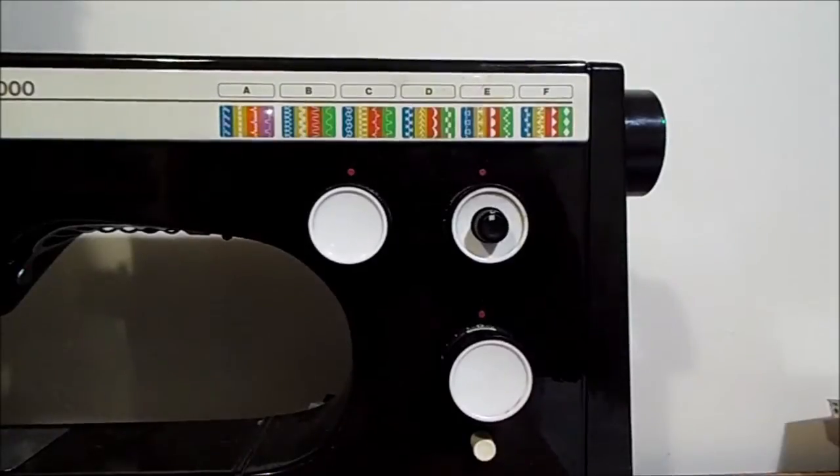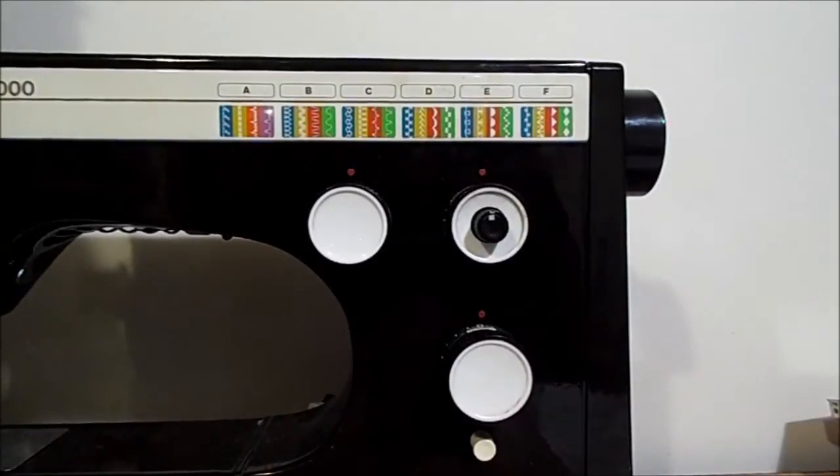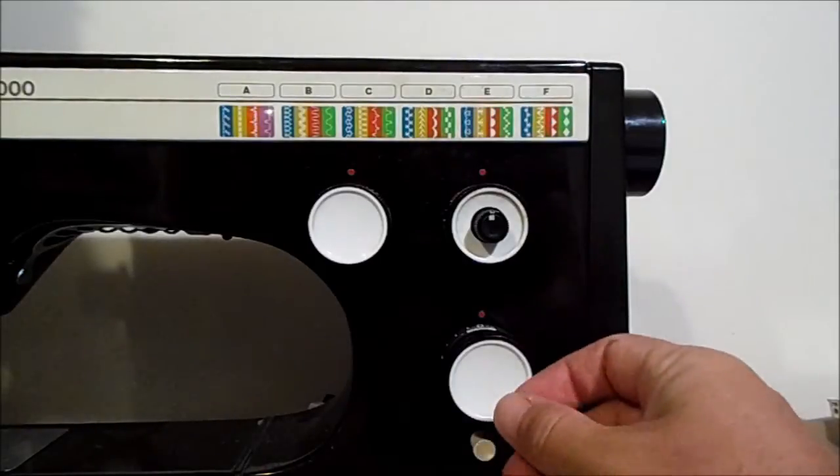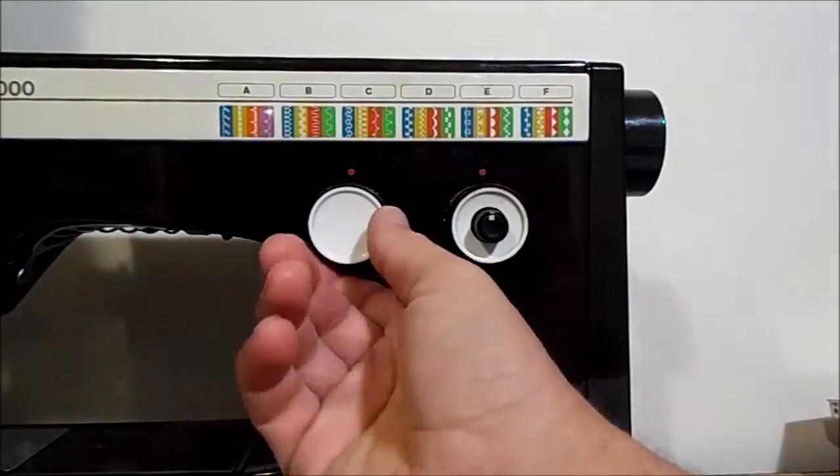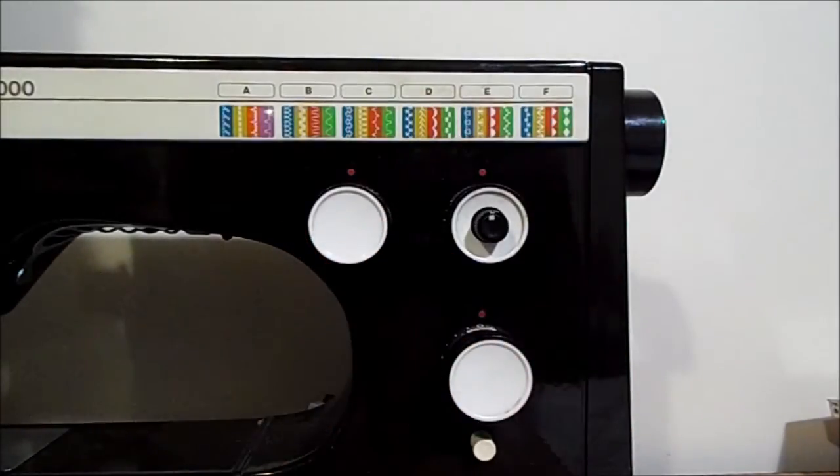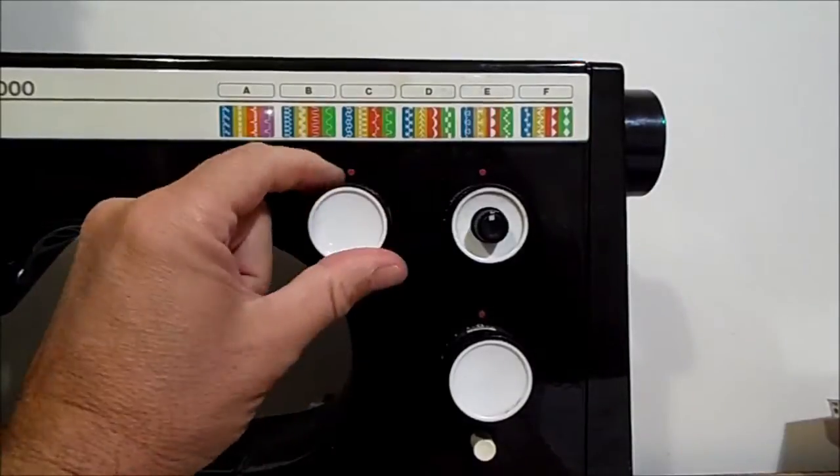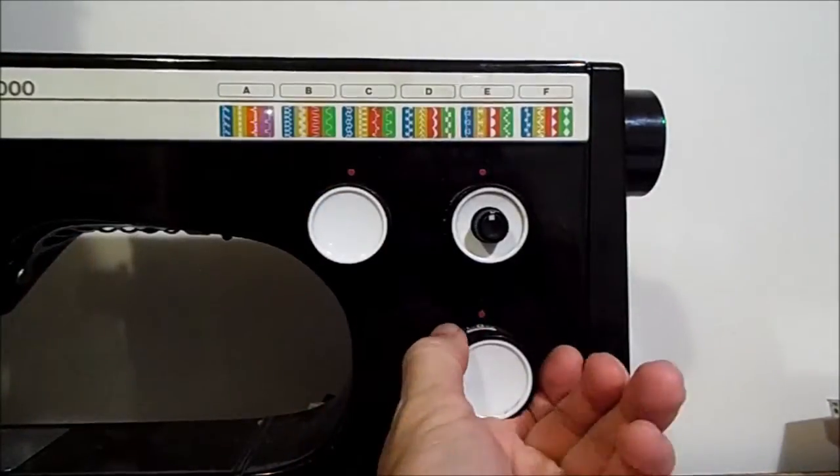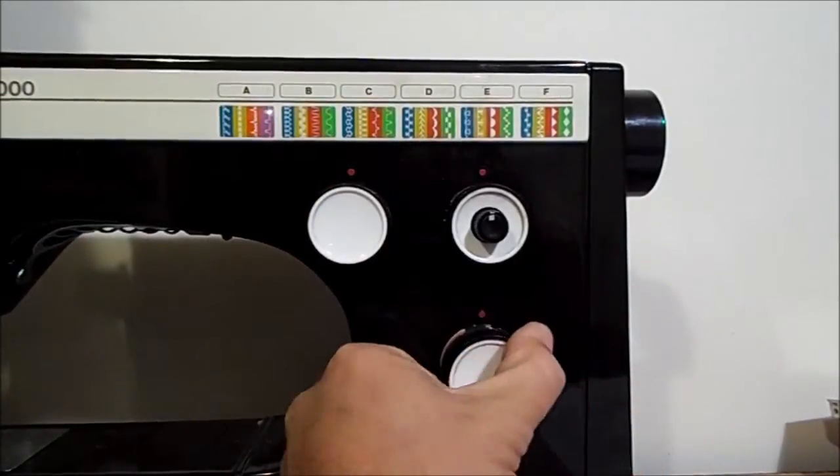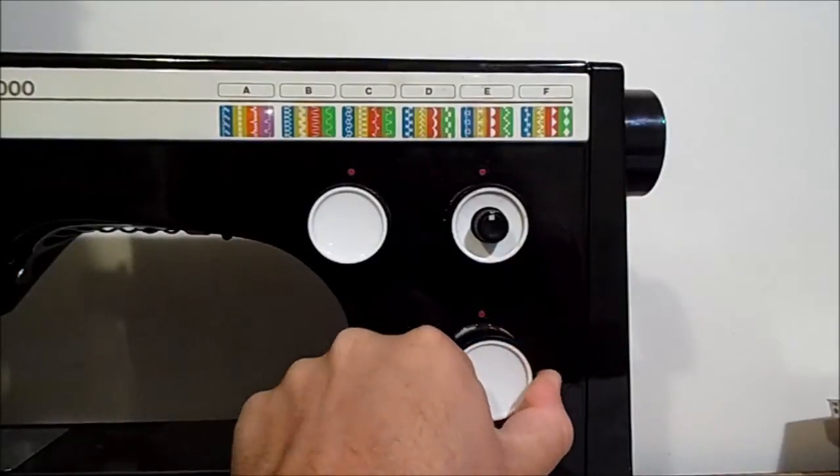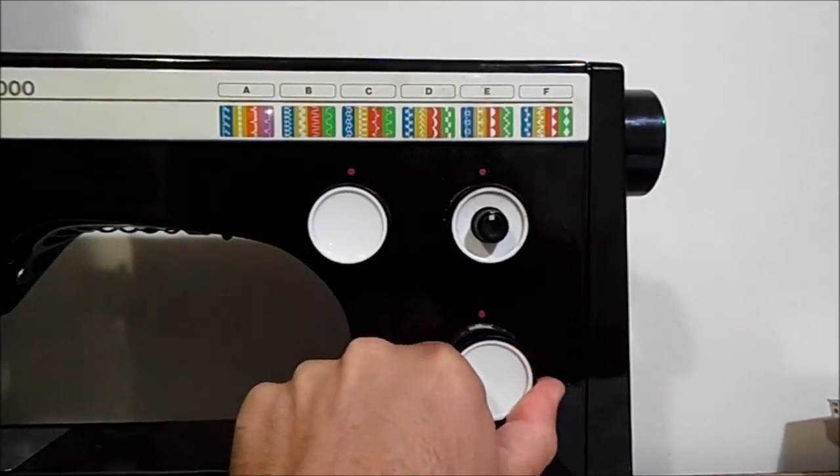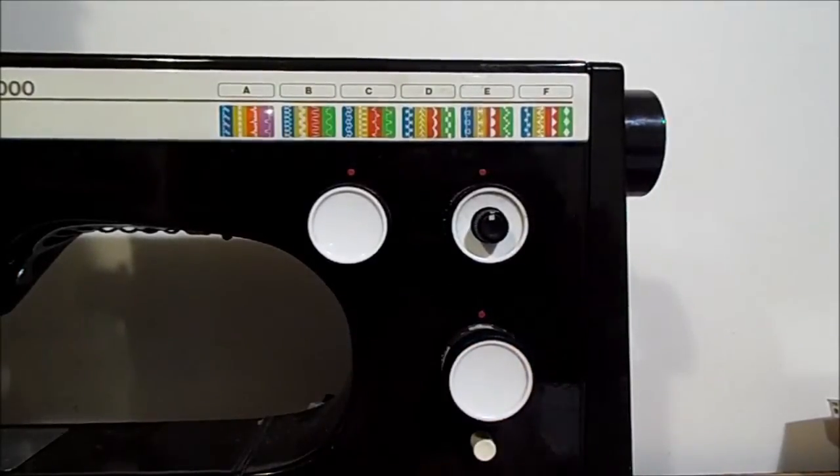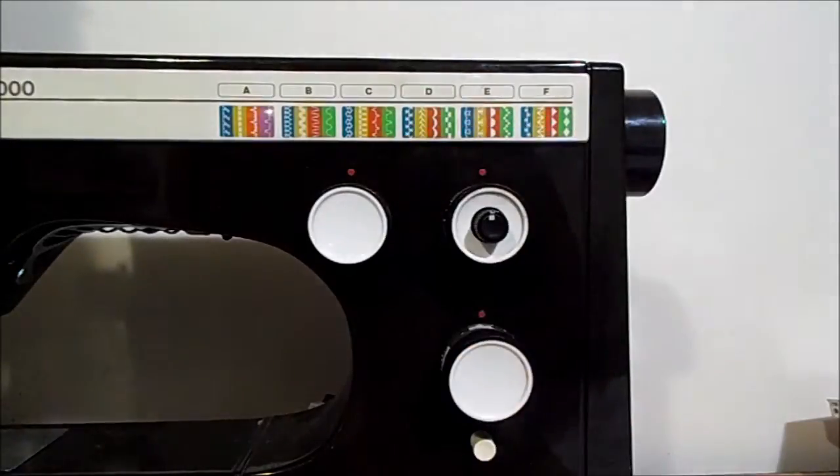To start setting the rays of the cam follower, you have to set the pattern selector knob on zigzag and you have to set the stitch width on four. On four and on zigzag.